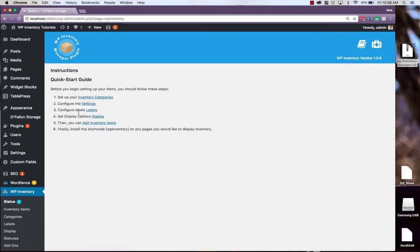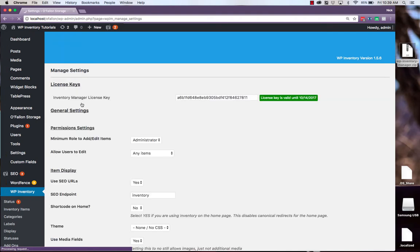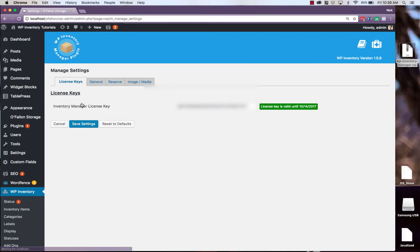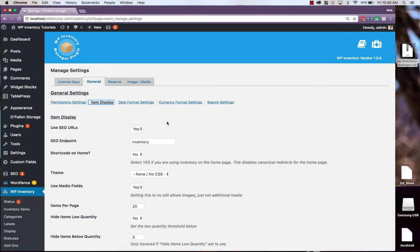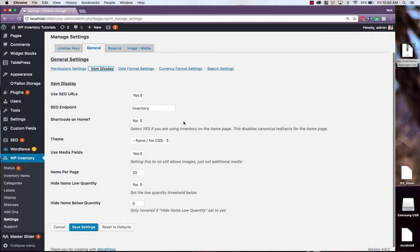Next step 2 is to configure the settings. This first tab takes you to the license key page, which you've already been on. The next tab over is General. You have the permission settings. Item display settings, most of which are already set to the optimal setting.